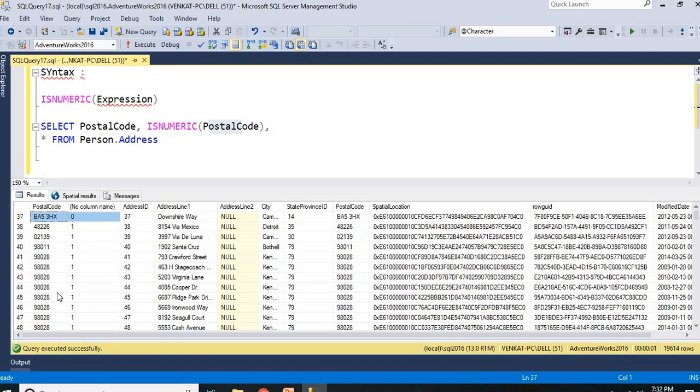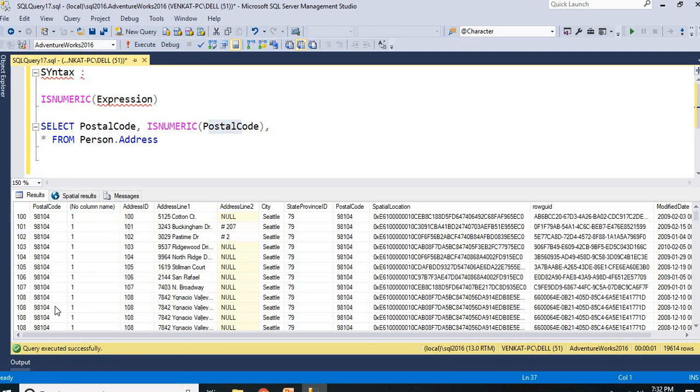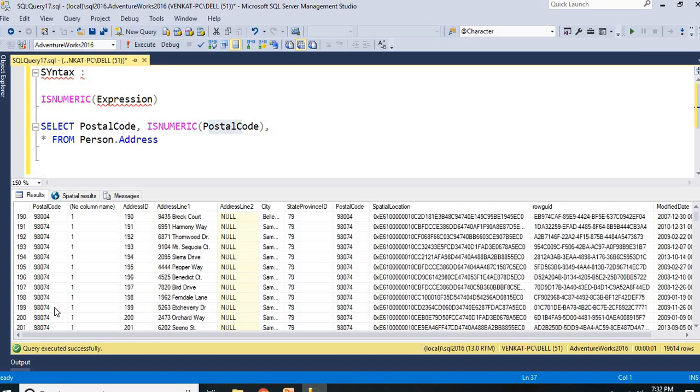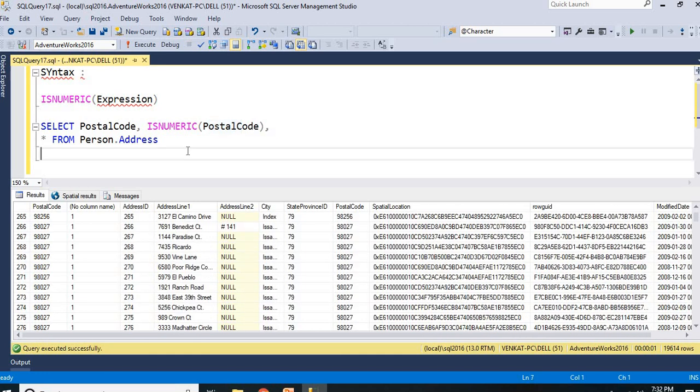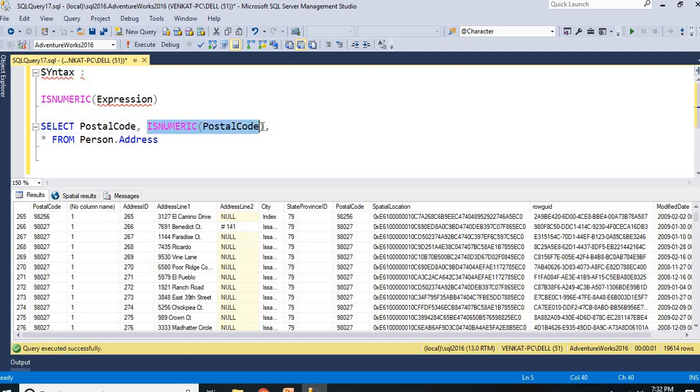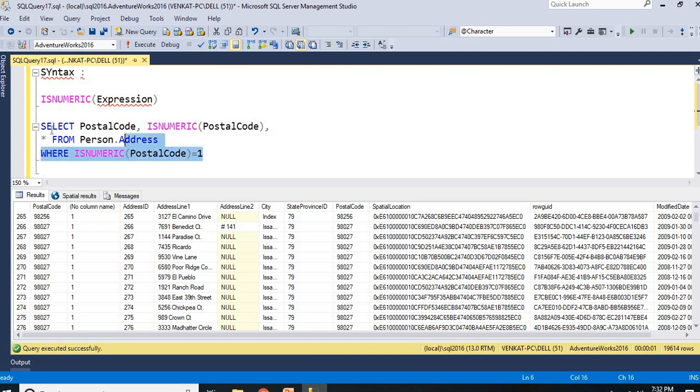Even this one also. Wherever you have a non-numerical, then it shows you 0. Now, you can put it like saying that ISNUMERIC equal to 1 alone if you want, equal to 1 only. Here you have now 19,614 records. If I run this,